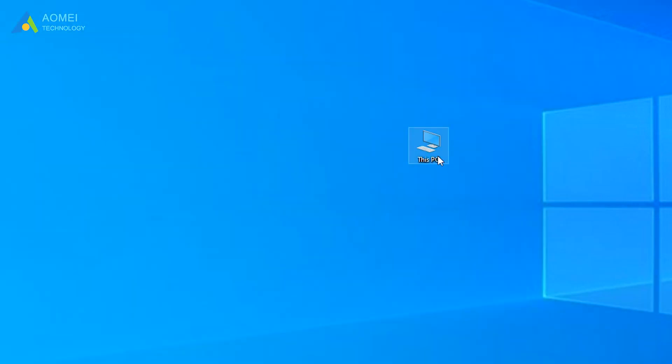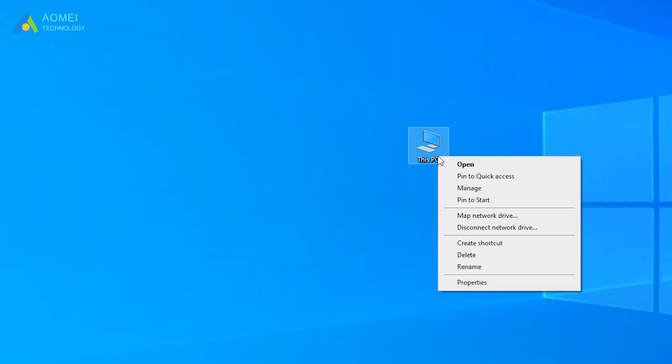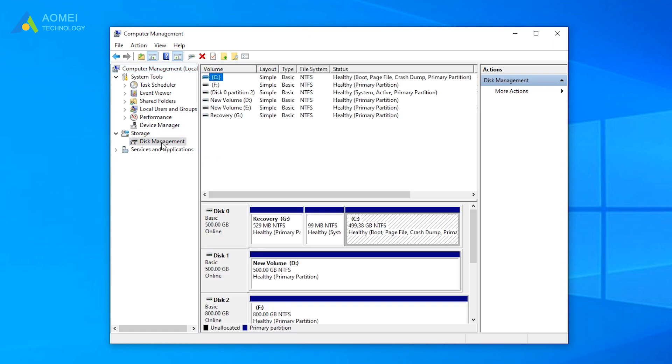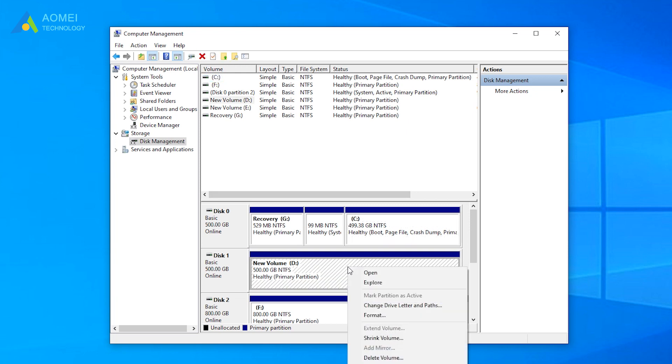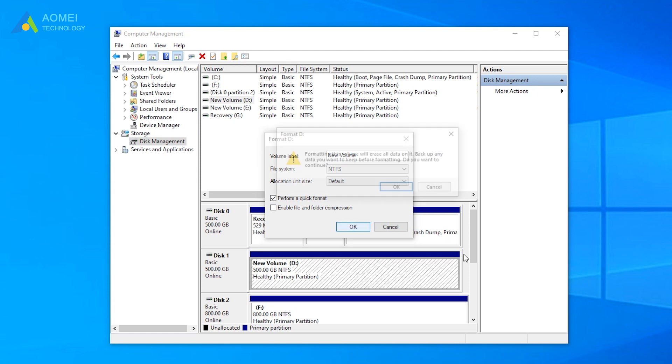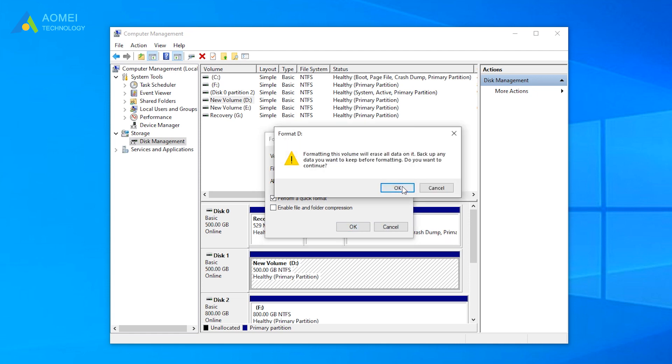Right-click this PC and hit Manage option. Click on Disk Management to open it. Right-click on the drive that needs to be formatted and select Format. Reset the volume label, file system, and allocation unit size. Click OK to start formatting.